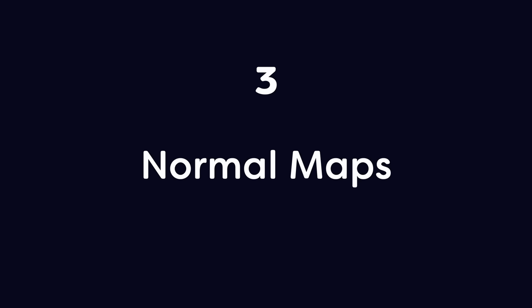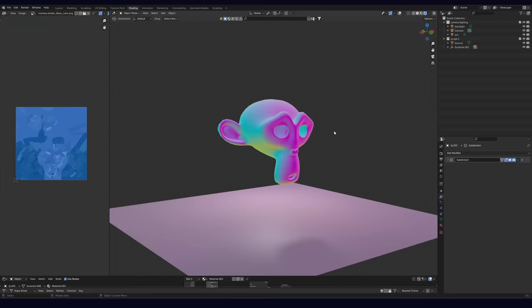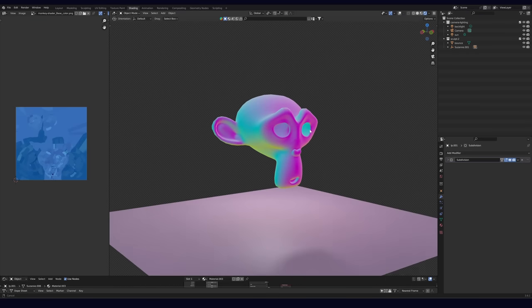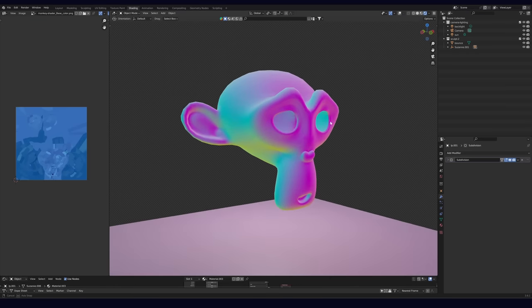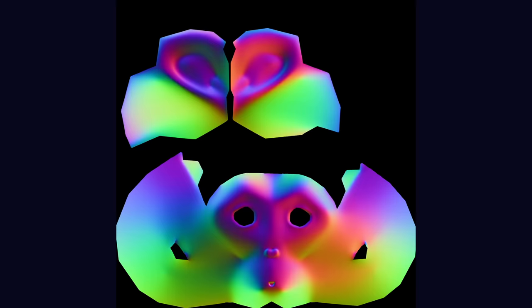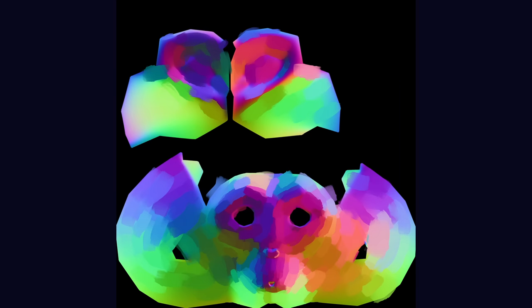Number 3: Normal maps. I'll explain these later in the video, but in short, we're taking a normal map that looks like this and making it look like this. So it helps to at least know a little bit about how normal maps work.